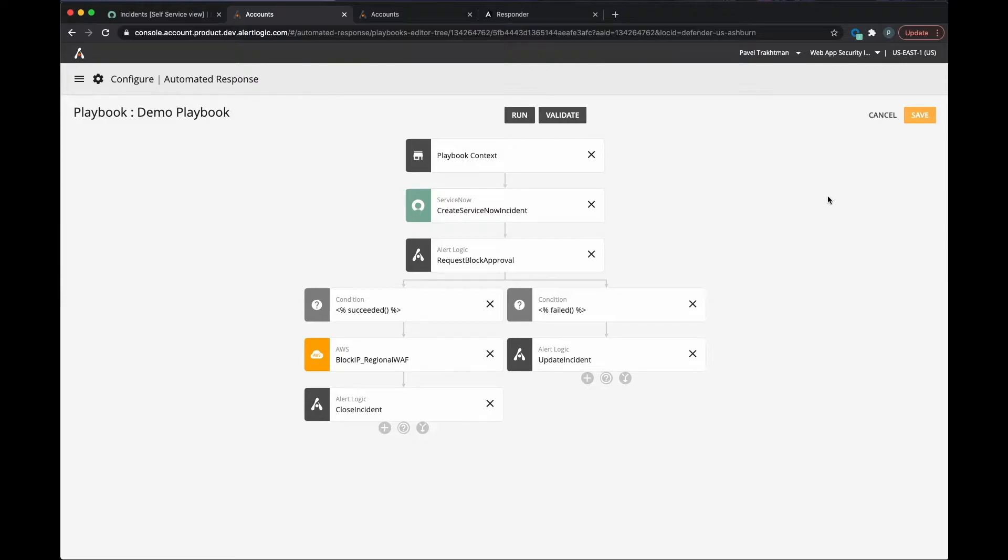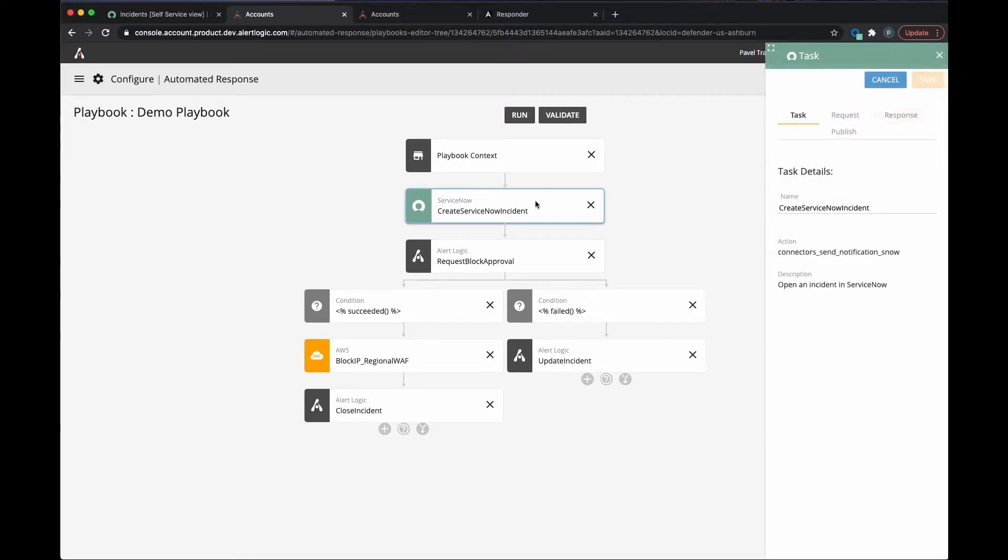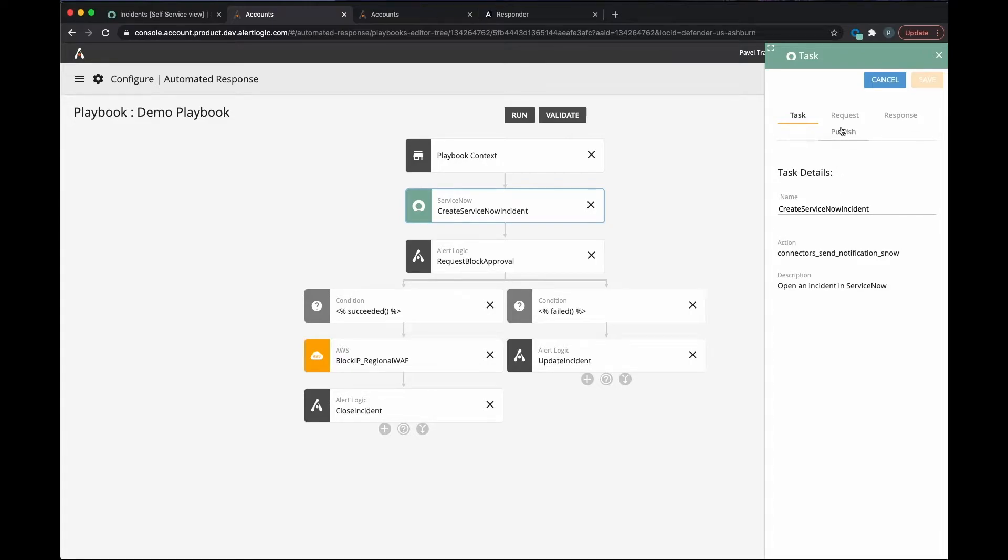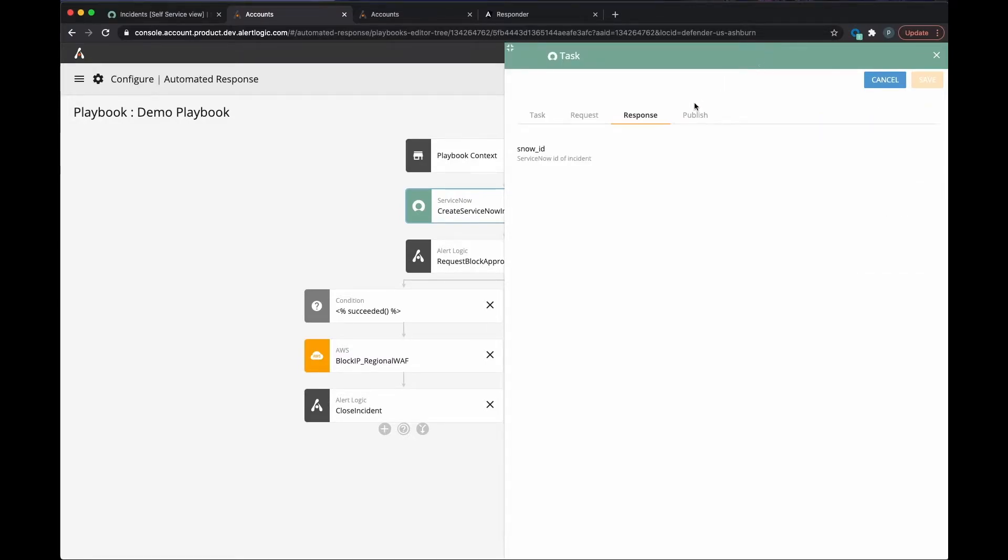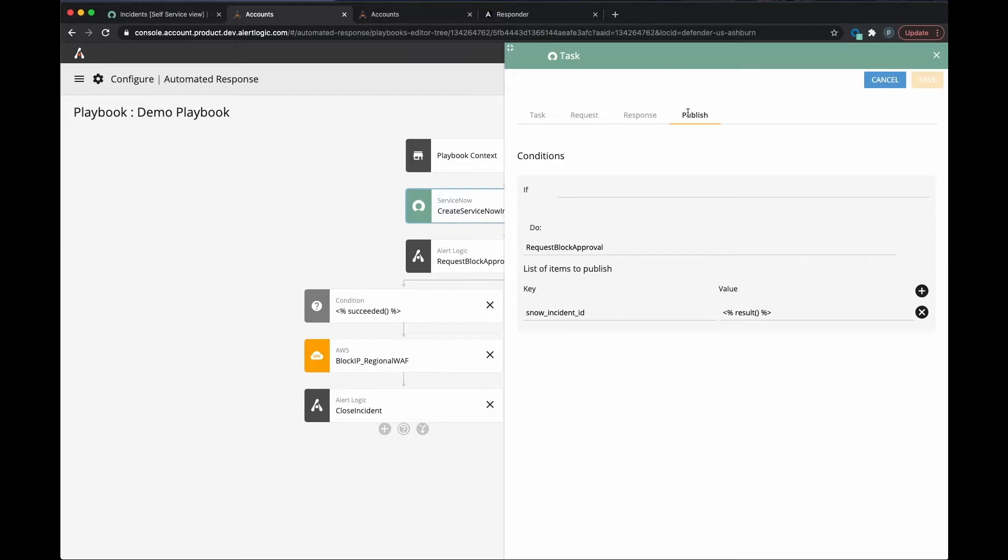Now, let's look at the playbook we're going to demo. Based on the process outlined in this playbook, the first step is to create a ticket in ServiceNow. AlertLogic has built connectors between our cloud platform and ServiceNow to facilitate rich information case creation.